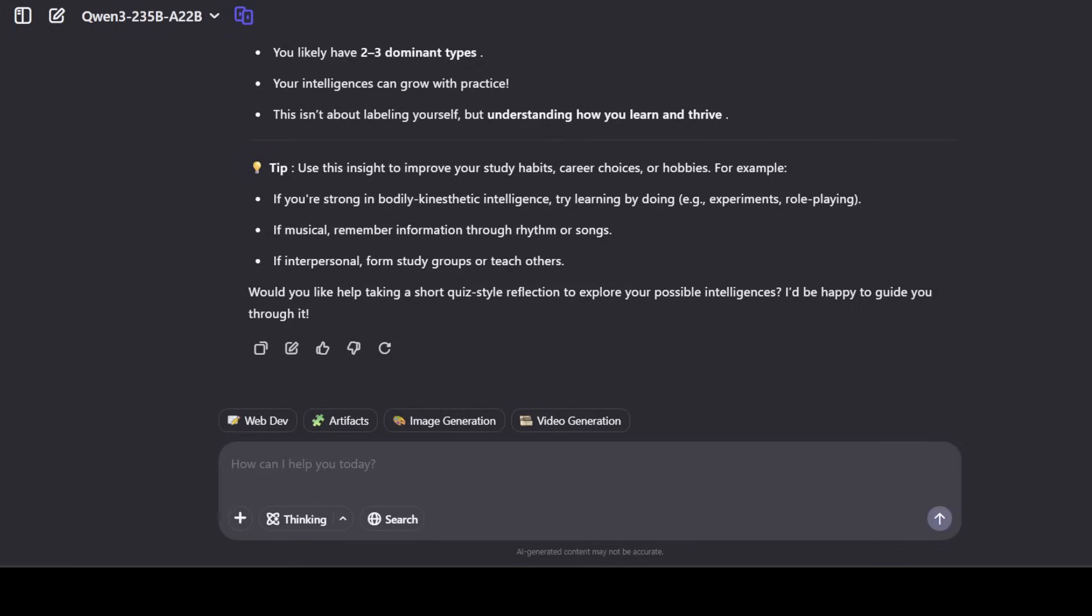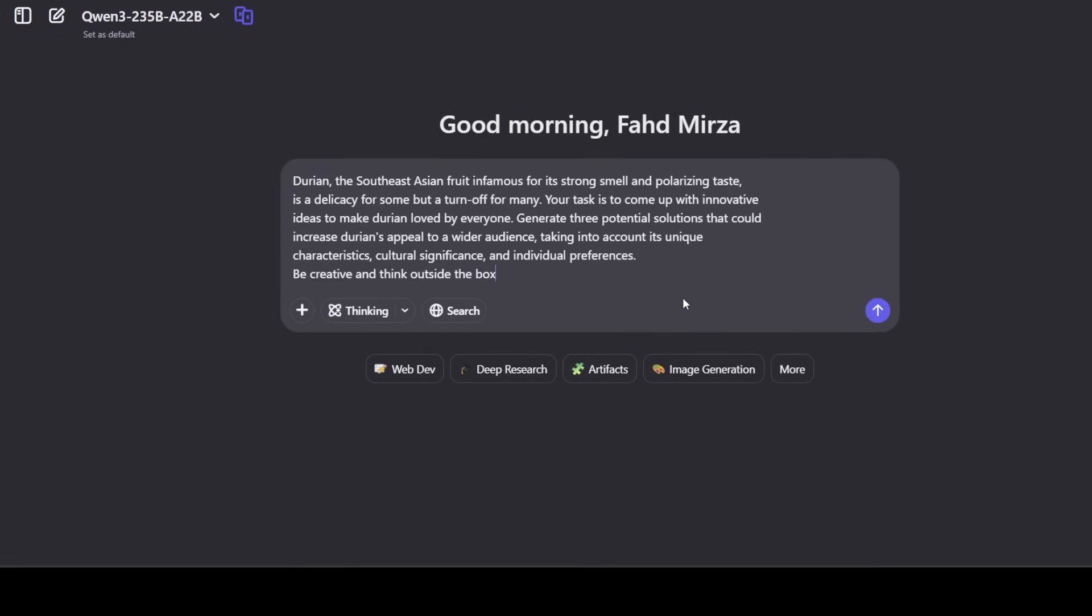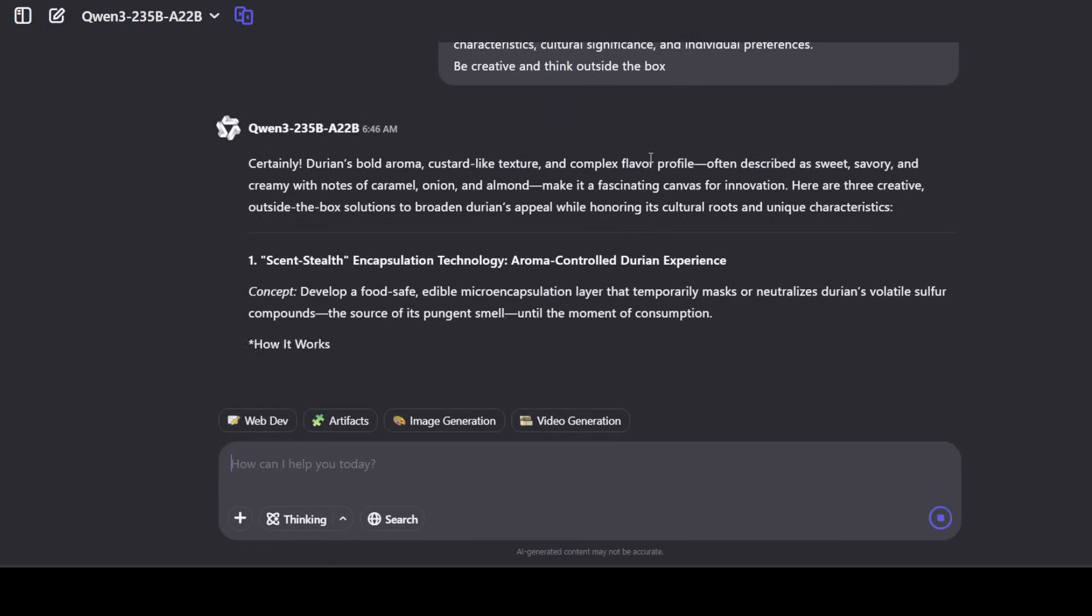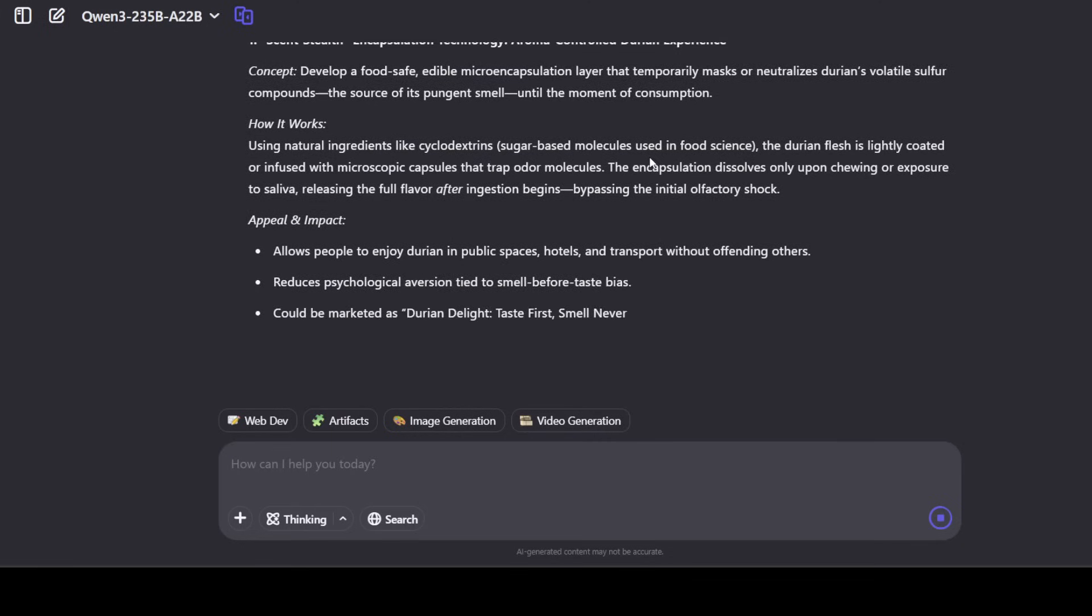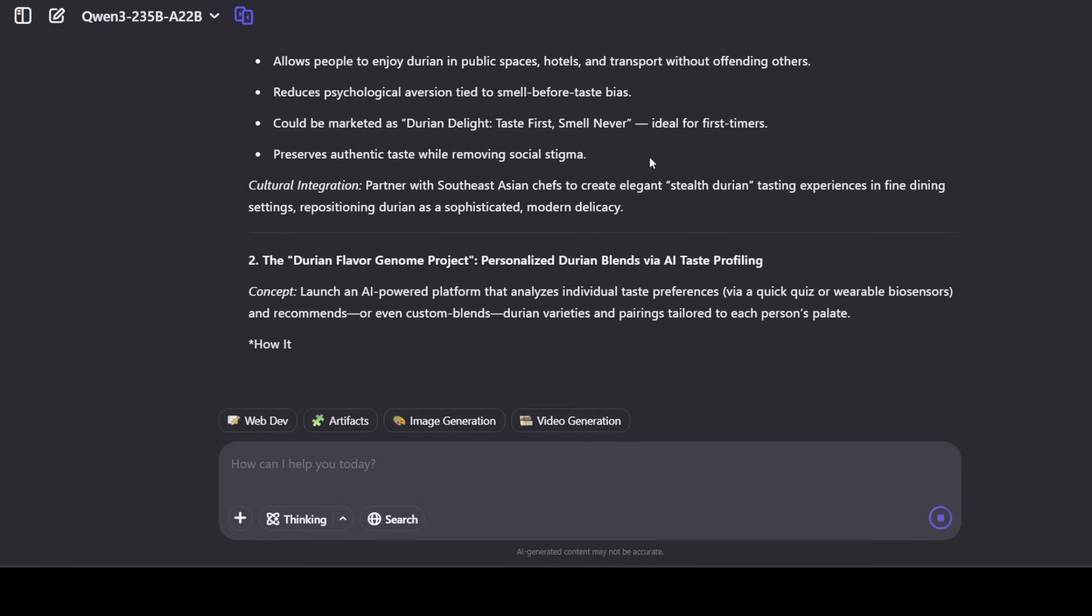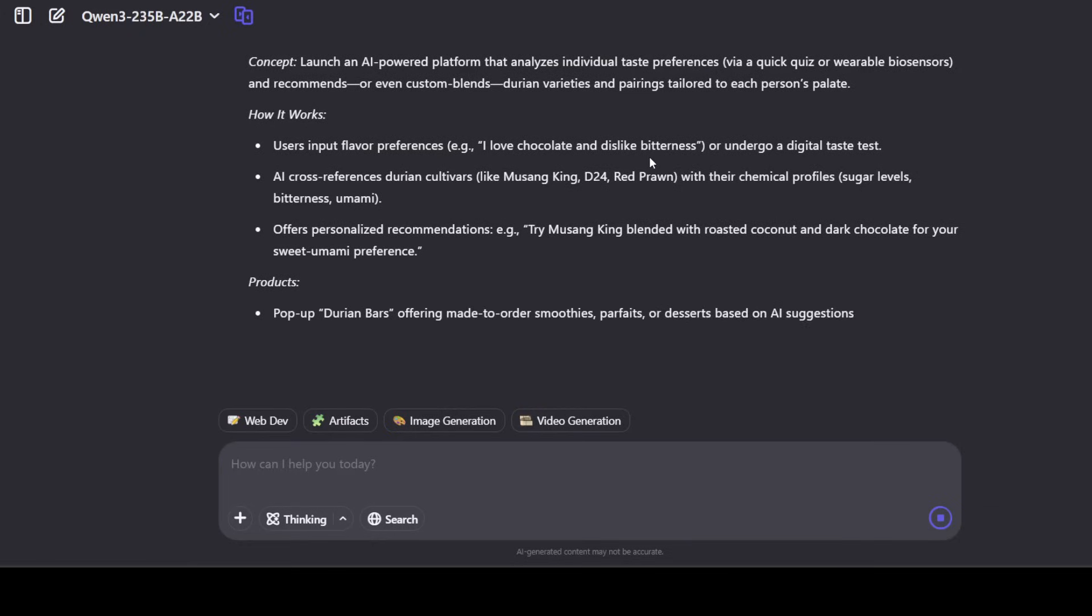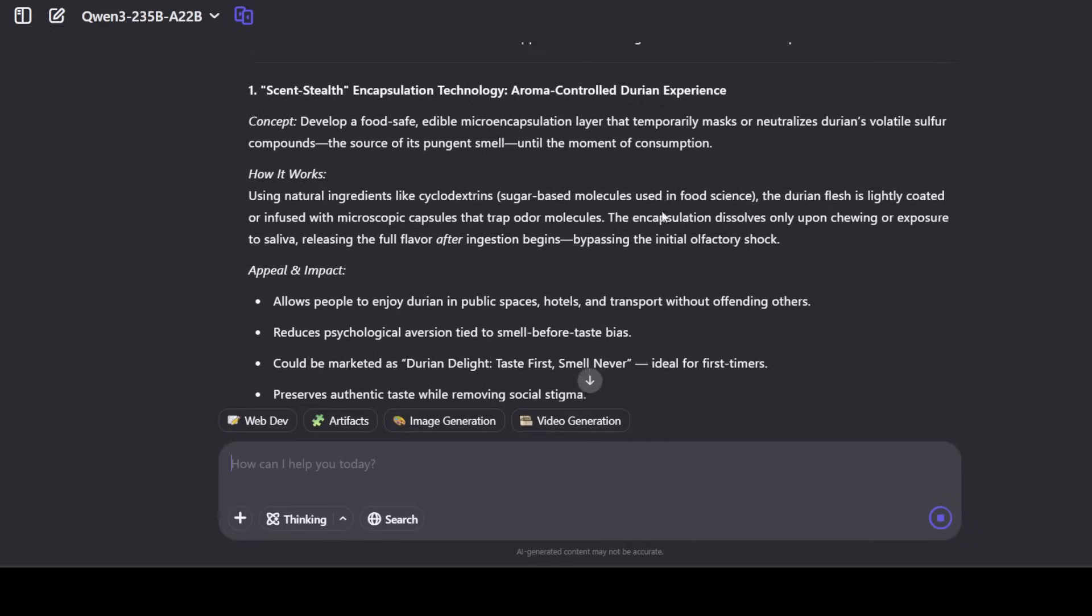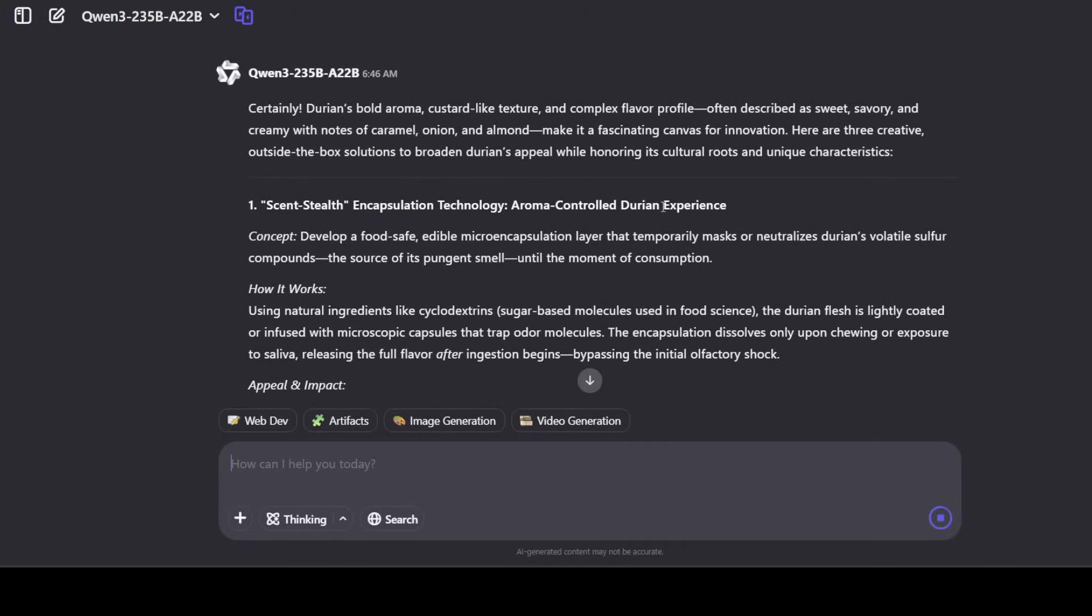And now let's ask it a cultural question. I'm asking it that durian, the Southeast Asian fruit infamous for its strong smell and polarizing taste, is a delicacy for some but a turn off for many. Your task is to come up with innovative ideas to make durian loved by everyone. Generate three potential solutions that could increase durian's appeal. Let's see if it can come up with new ideas, creative ideas and then if it can do some sort of marketing of a product which is for some not that marketable but for some there is a very very strong bias. Let's see how it goes and also focus on the way it has got this language very flowy and very coherent.